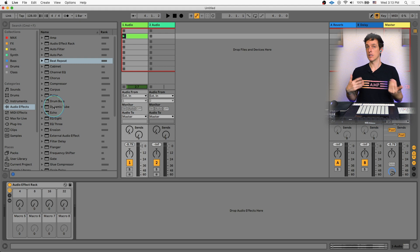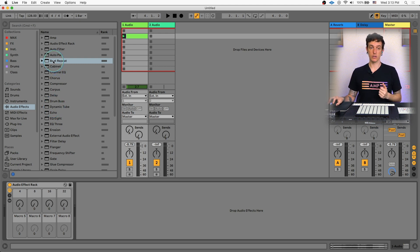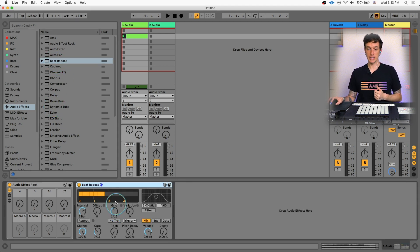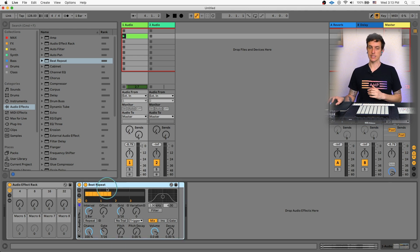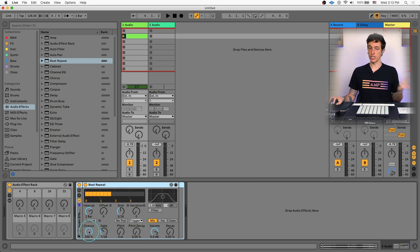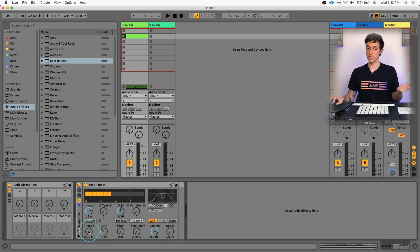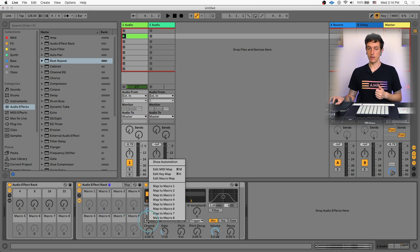The other option is to have a knob that's going to control it. So we're going to start off with a separate beat repeat here. And once again, we're going to put this inside of a rack by hitting command G. Once we've done that, we're going to take our chance, turn this all the way down to 0%, just like we did before. And we're going to take this repeat button, and we're going to macro map this to macro one.